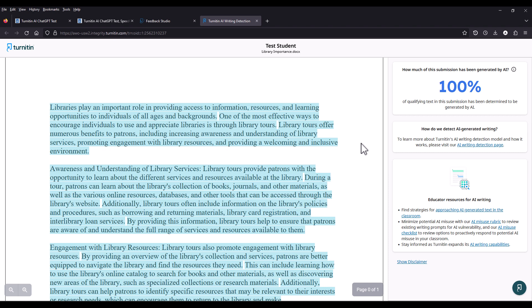For more information about Turnitin's AI writing detection toolkit, please view the link in the description below.